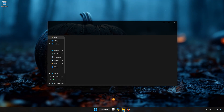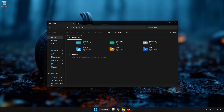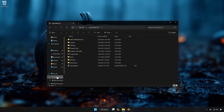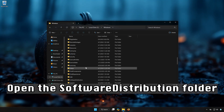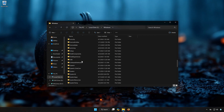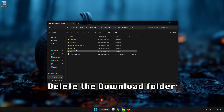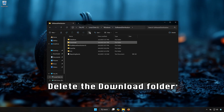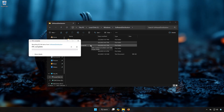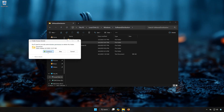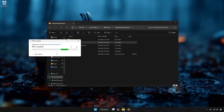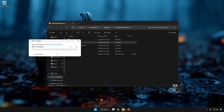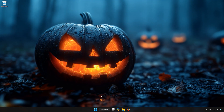First, open a folder and open your C drive. Open the Windows folder, then open the Software Distribution folder, then the Download folder. Open the Windows folder and press Continue. This will delete the corrupted Windows update files. Close the window and run Windows Update.